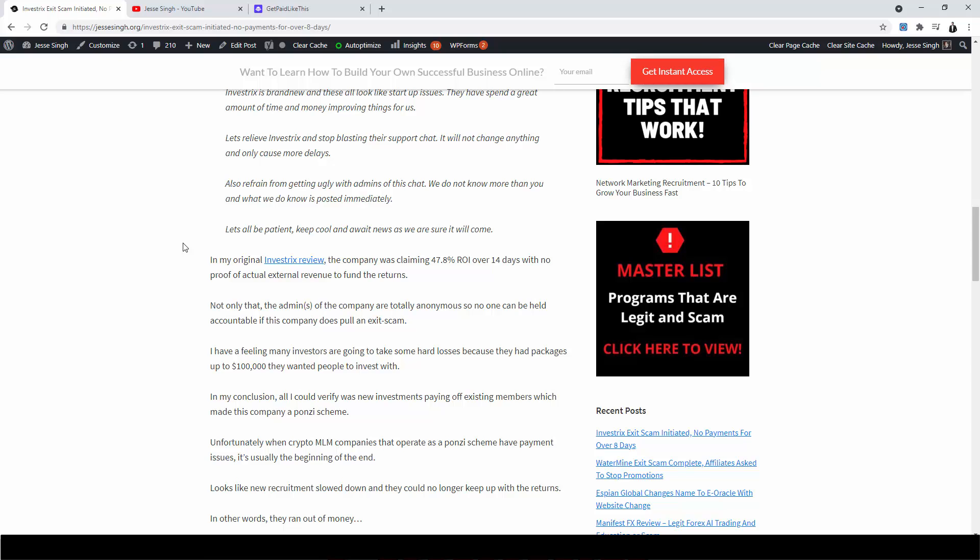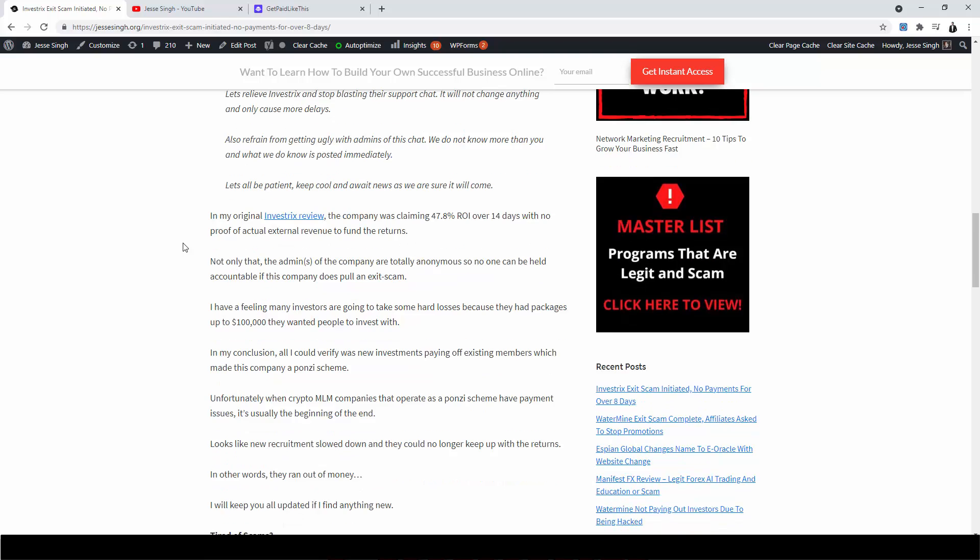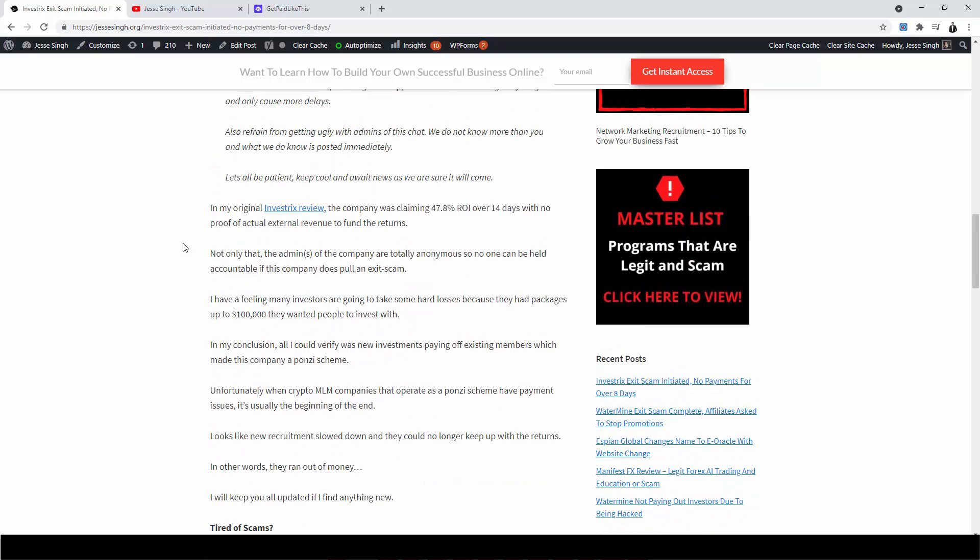So no one can be held accountable if this company does pull an exit scam. Actually, it's not really if, it's more like when. I have a feeling many investors are going to take some hard losses because they had packages up to a hundred thousand dollars. They wanted people to invest. In my conclusion in my original review, all I could verify was new investments paying off existing members, which made this company a Ponzi scheme. Unfortunately, when crypto MLM companies that operate a Ponzi scheme have payment issues, it's usually the beginning of the end.